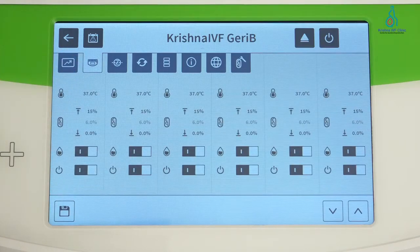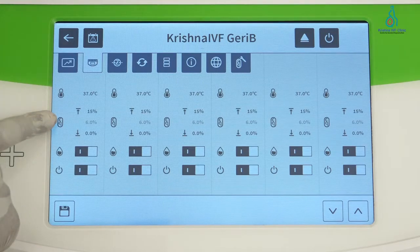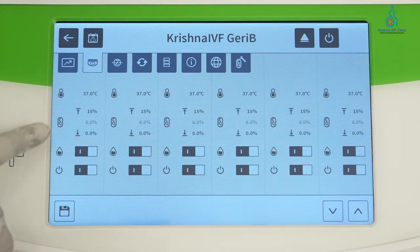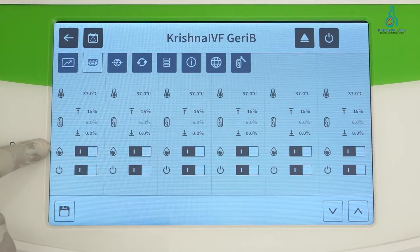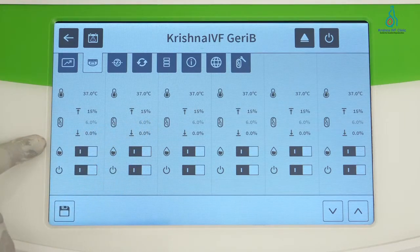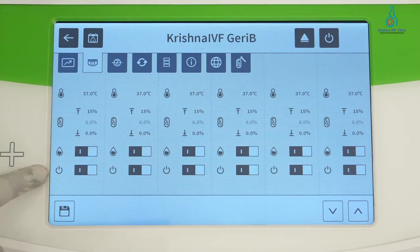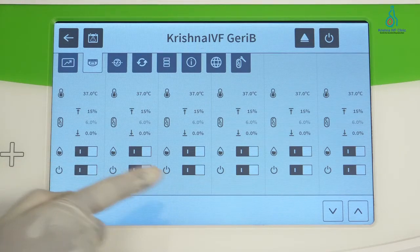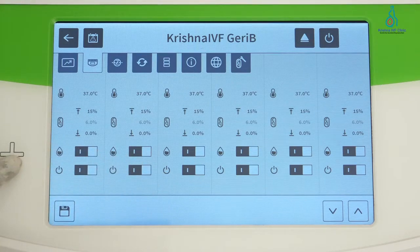The second section is settings for each chamber. Here it shows temperature, CO2, and humidity, along with an on/off switch for each parameter and a chamber on/off switch. If we are not going to use any of the chambers, we can turn that chamber off.